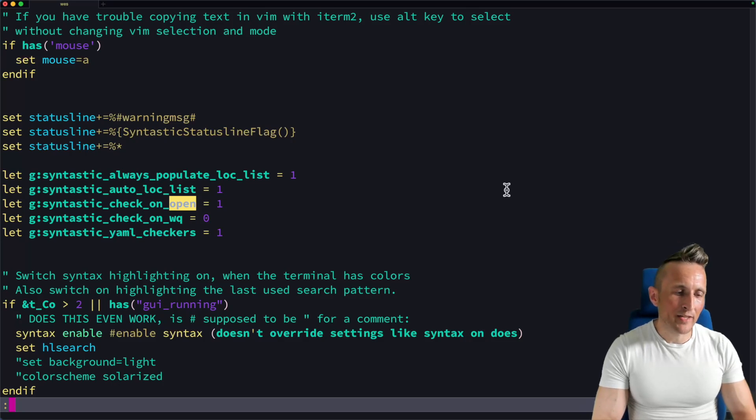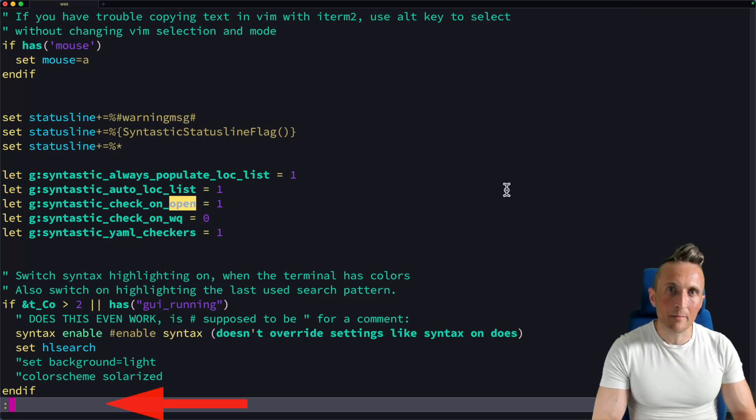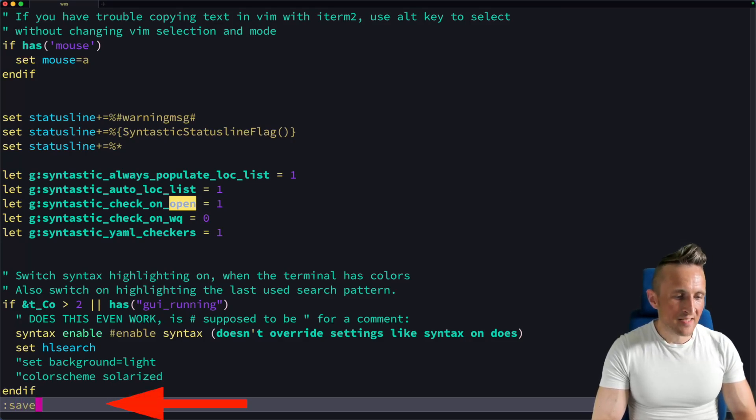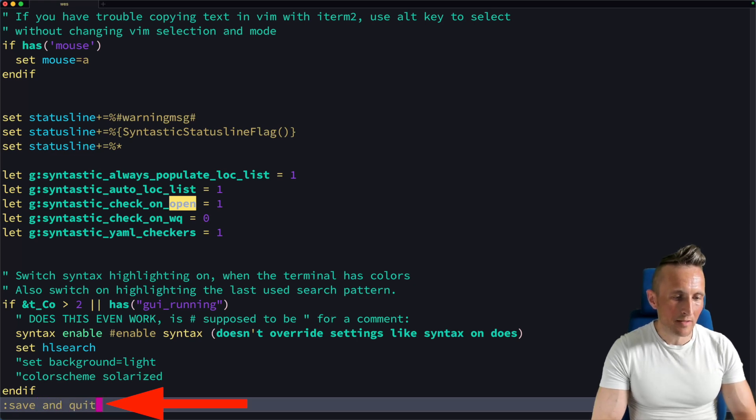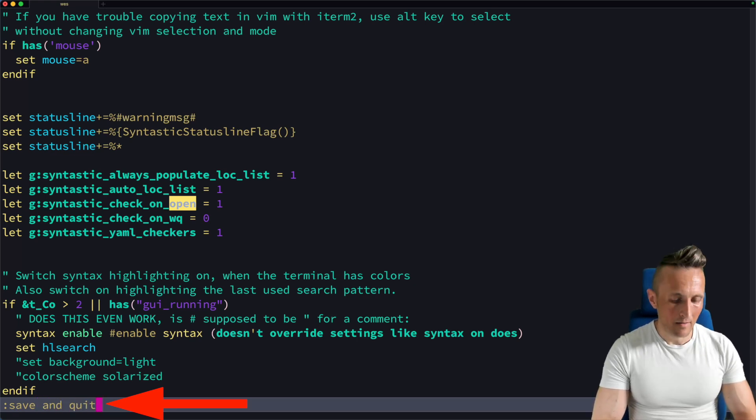What if when you're working in Vim, and in this case I'm in command mode at the bottom, what if instead of typing out the command, I could just put in some English, like maybe I want to save and quit this file.